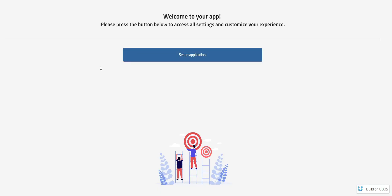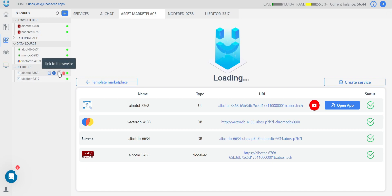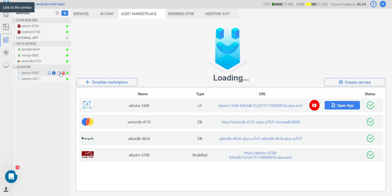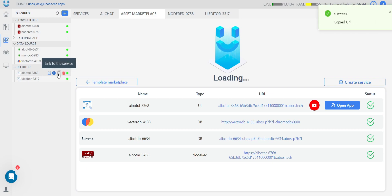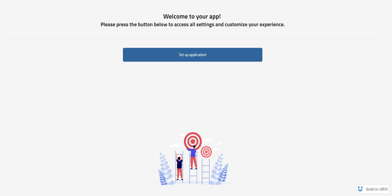This is the start page inside our application — the deployed version. If you want to share a link to your application, go to our platform, and there you will find the 'link to service' button. Next to the service name you can find the link — just copy it and paste it into the browser, and here we are.